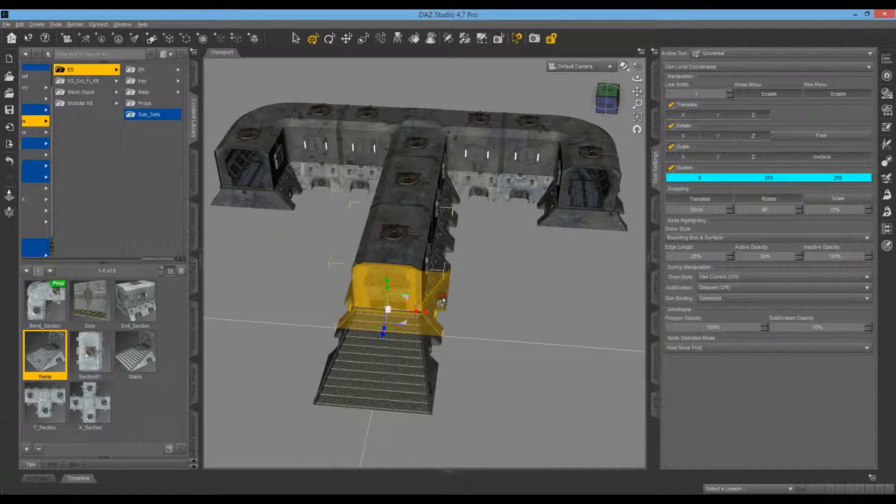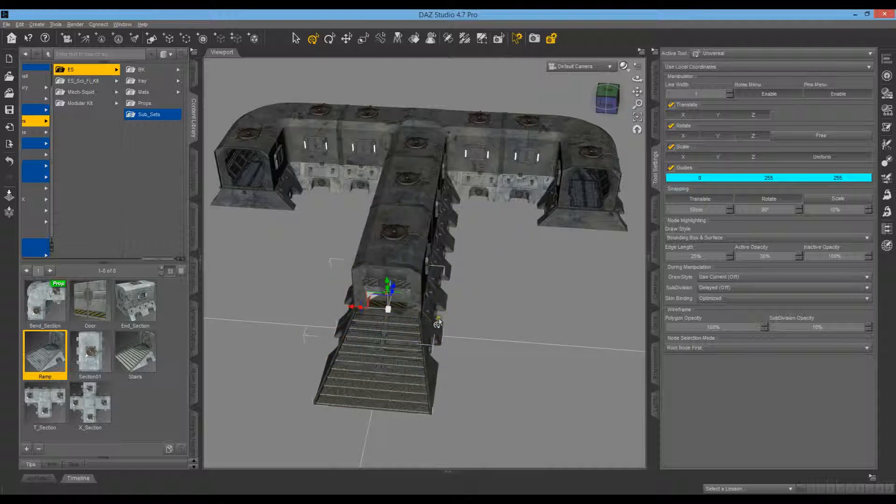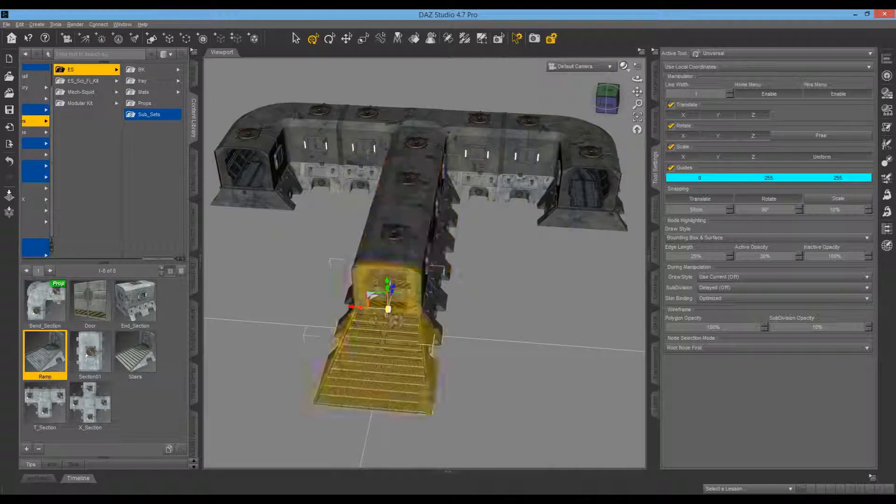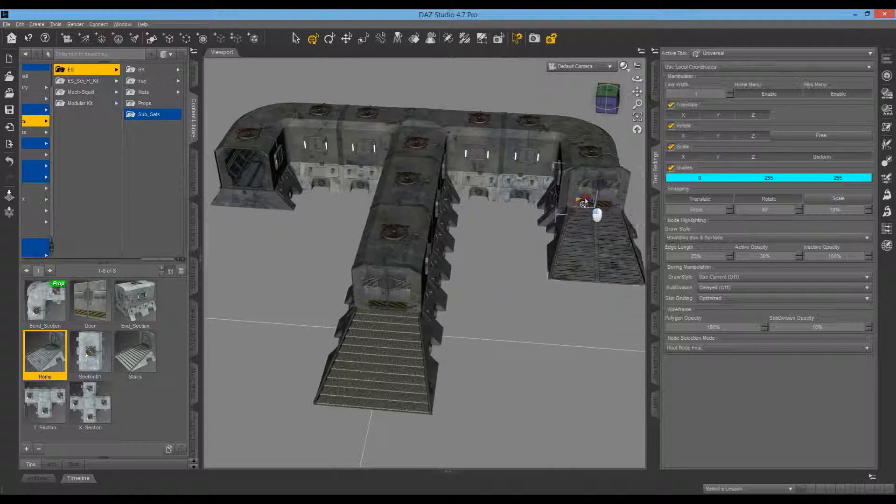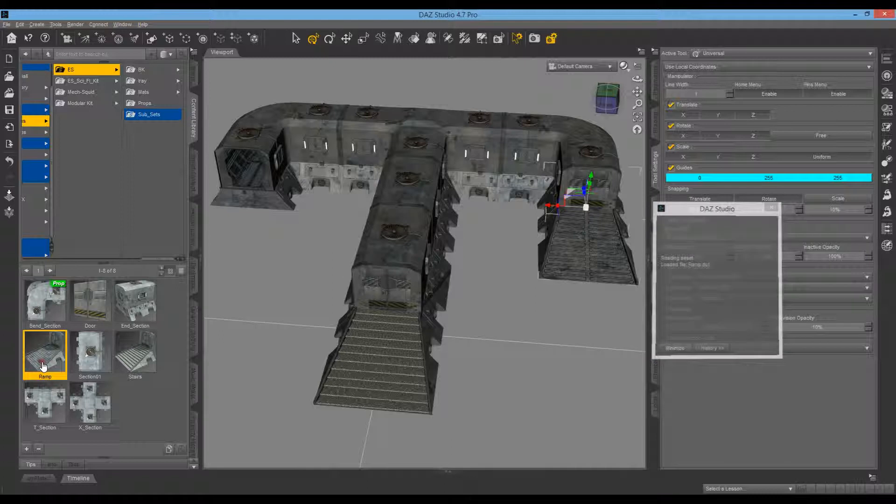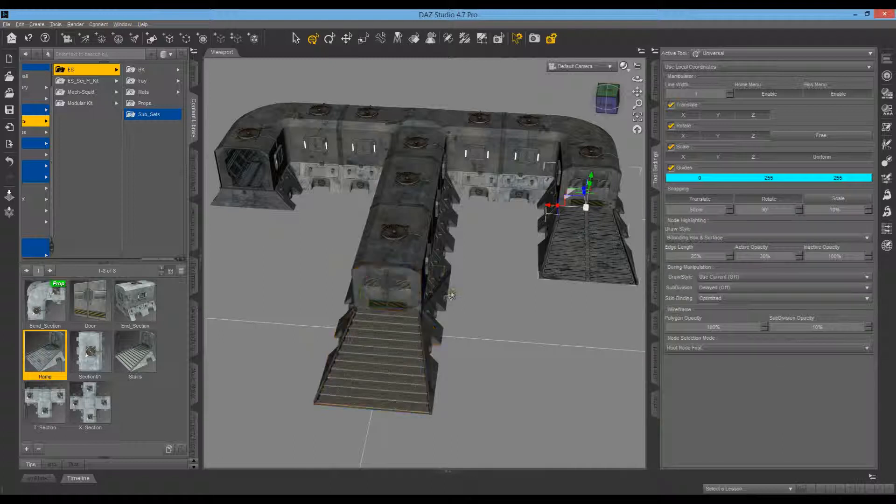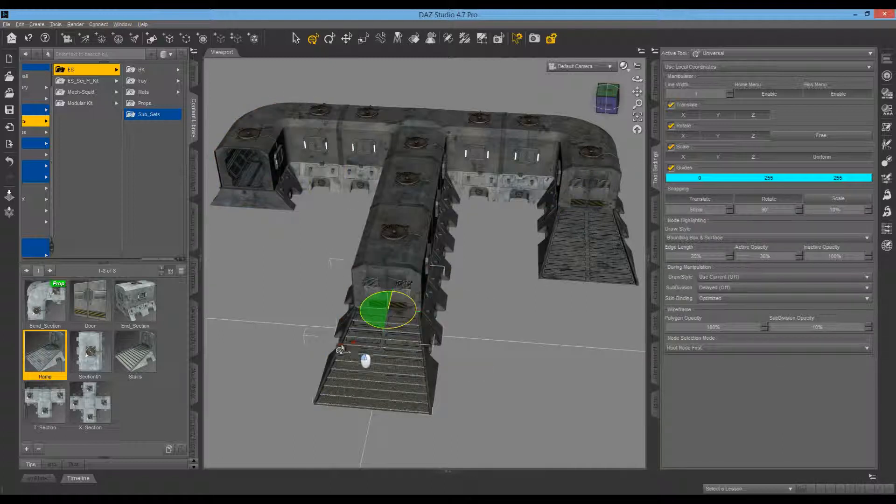Click on that, rotate 90—well, 180 on this one—and then we'll grab that, snap into place, no troubles. Next one, we'll grab another one, rotate 180 again.